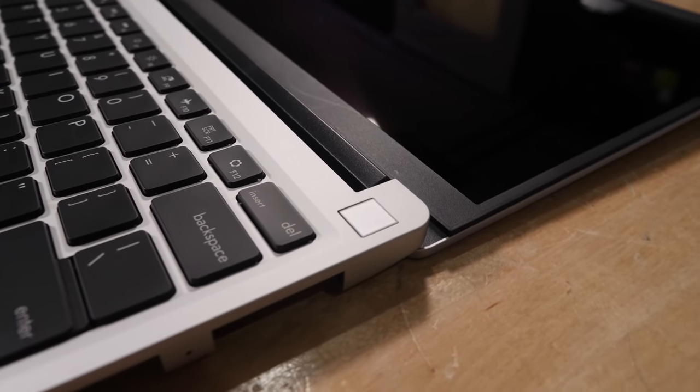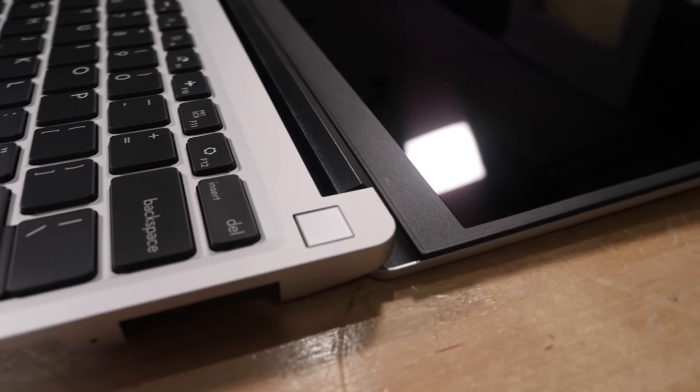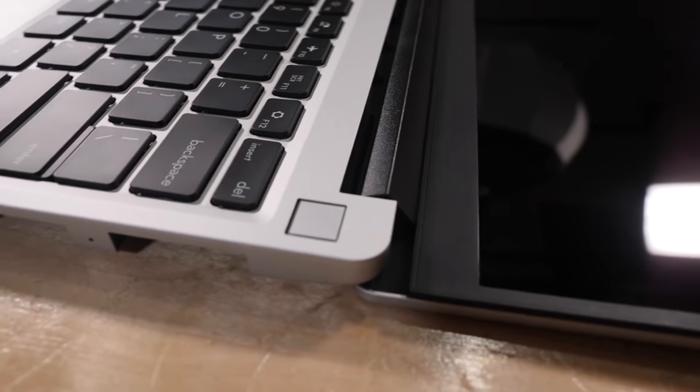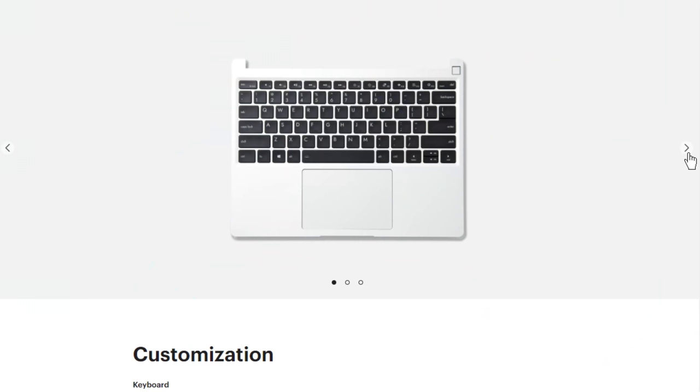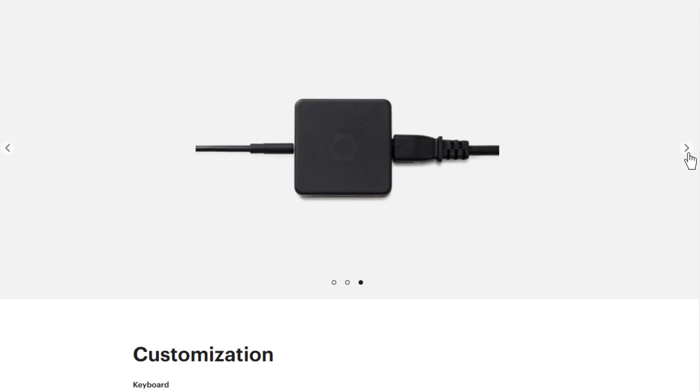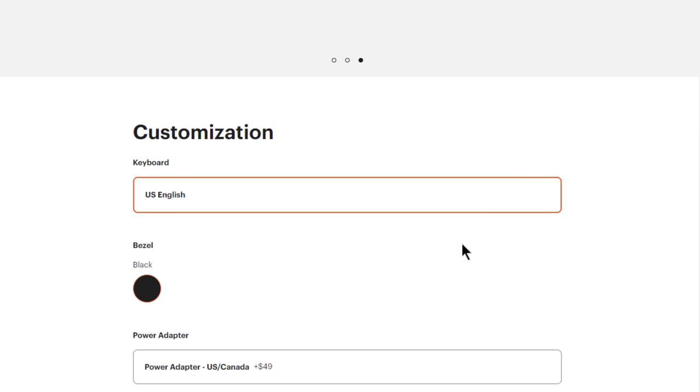The power button has a built-in fingerprint reader, and I eventually got it to work with the Windows Hello stuff. It has a one-year warranty from Framework. You can get a 60-watt USB-C charger with it, or not, if you opt for the DIY version. And of course, it comes with the 55-watt-hour battery.